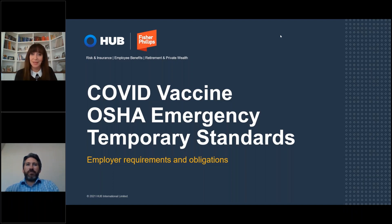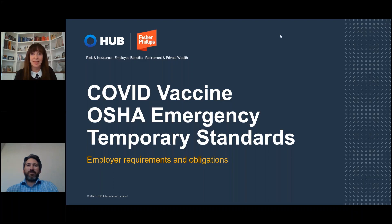Today's program will cover the Private Employer Emergency Temporary Standards applicable to private employers with 100 or more employees. Thank you so much for attending today. A couple of housekeeping items before we get going — we are recording this webinar. There will be a link sent to everyone who registered for this program after the airing. Included in that link will be some additional materials and opportunities to get the presentation. You can submit questions during our presentation and we will do our best to cover them in the Q&A at the end of the program.